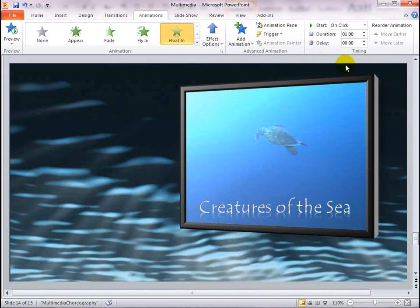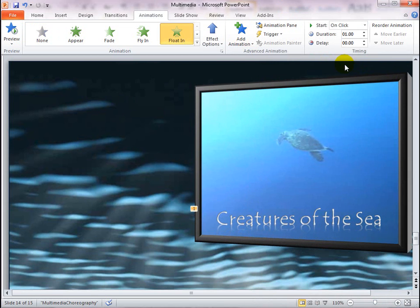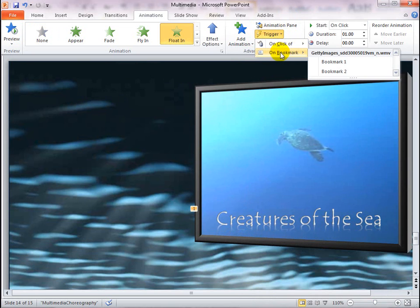Next, also in the Advanced Animation group, click Trigger. Click on Bookmark and then select Bookmark 1.